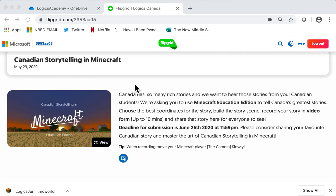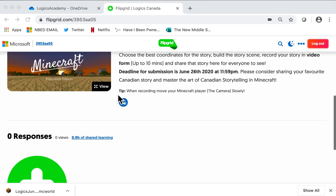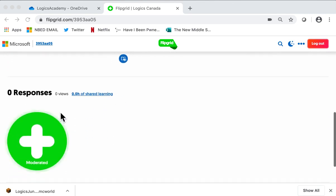The address is flipgrid.com/logics. When you get there, you can click on the actual contest, which is Canadian Storytelling, and when we scroll down, we will see a plus sign for adding videos.